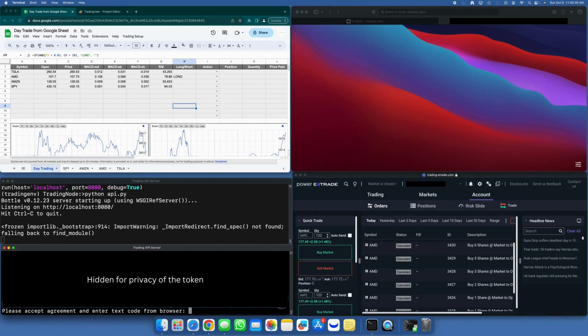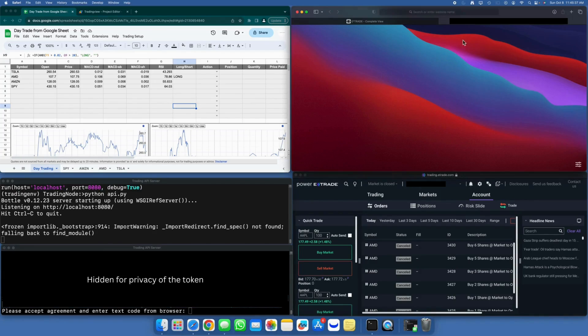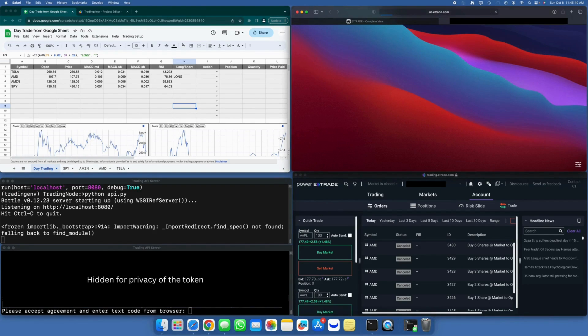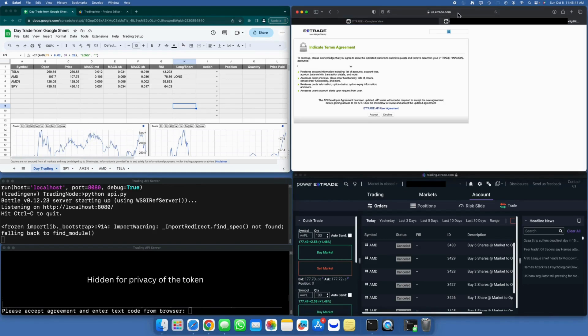Now, we need to copy this URL to the web browser for authentication. In my case, I already have another tab open with E-Trade, and I'm already logged in. That's why this link didn't prompt me for a username and password—it went directly to the acceptance workflow.